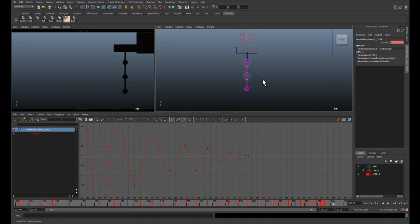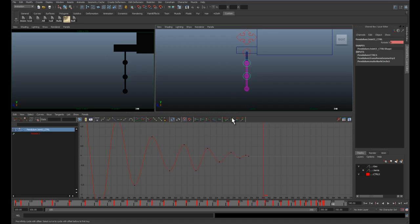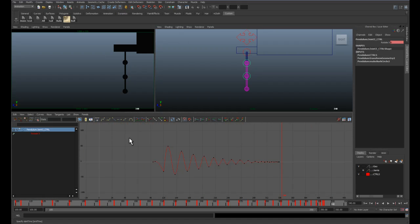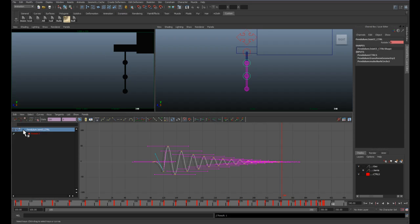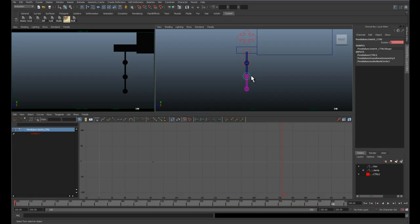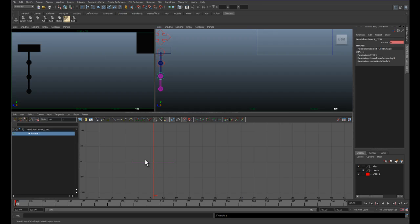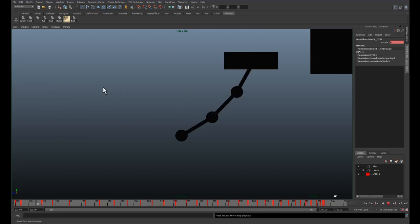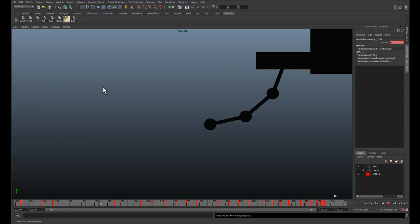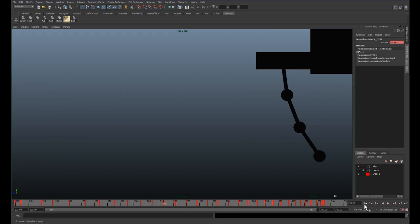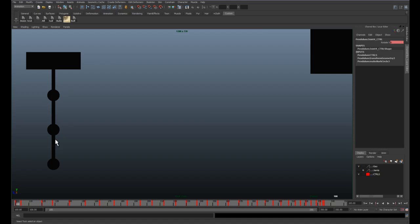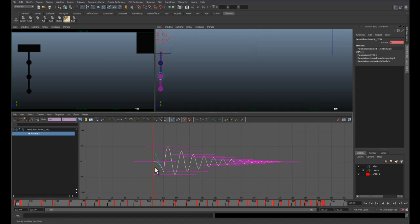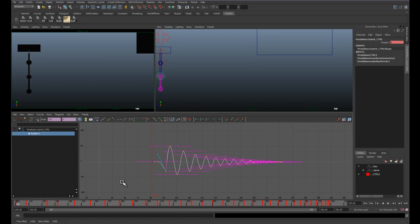So, just like we did this one, this last one is directly dependent on the middle one. Again, selecting the whole curve. Edit, copy. Let's do it again. Select the next joint down. Set a key. Make sure you select your curve until you edit, paste. And again, we're almost there. But we want this to be offset again from this one. Let's take the whole curve except for the very first frame and offset it by four frames. One, two, three, four.